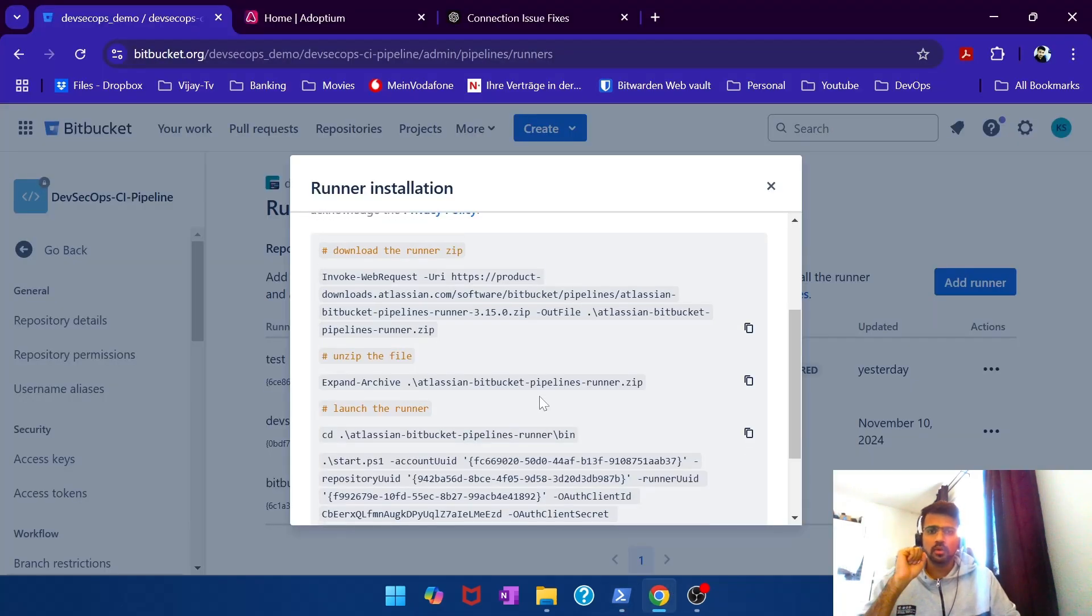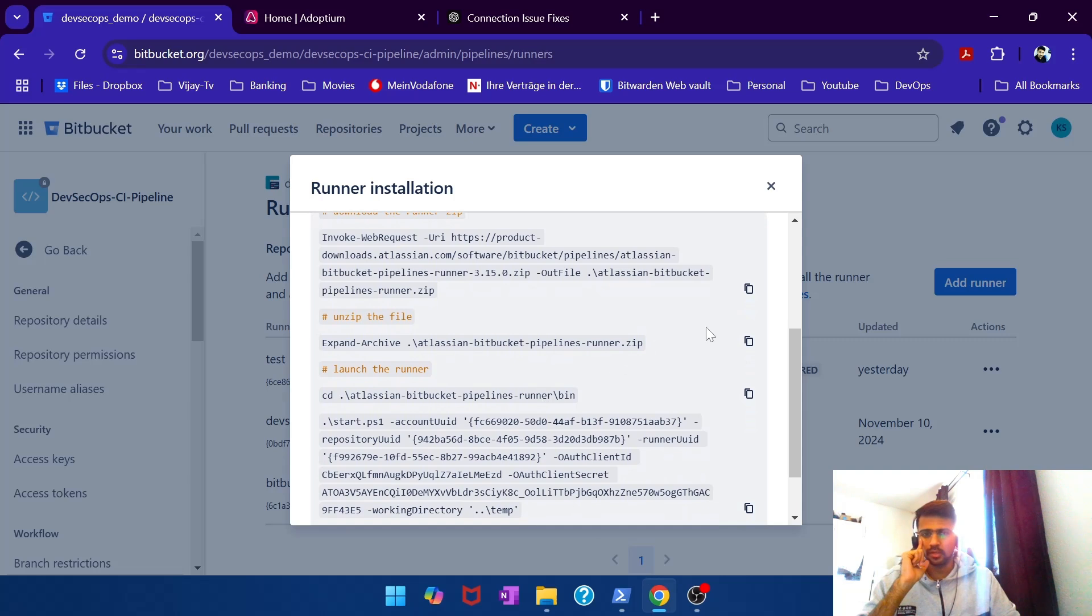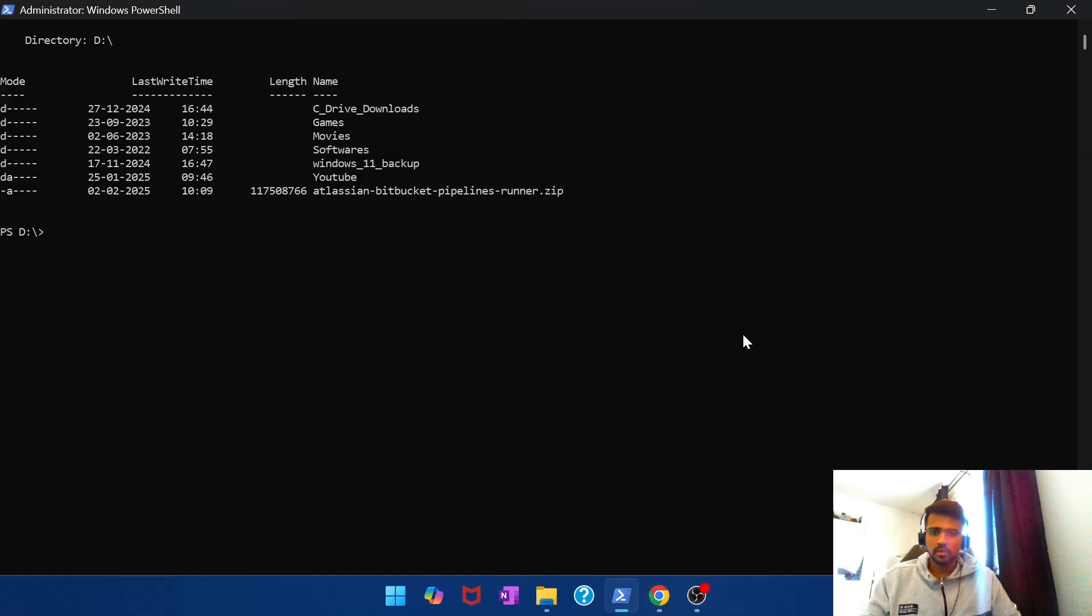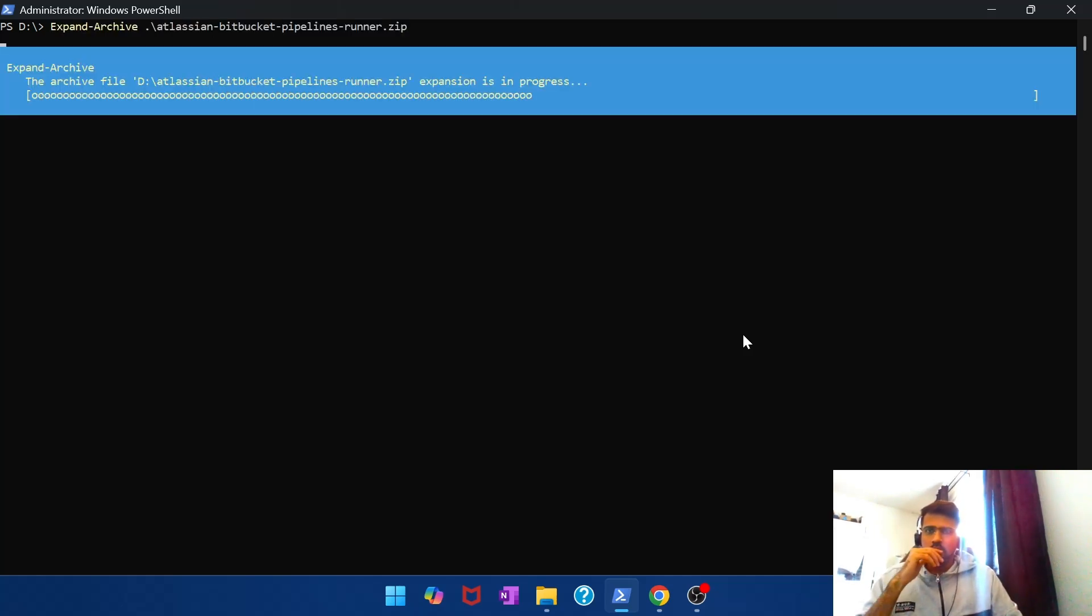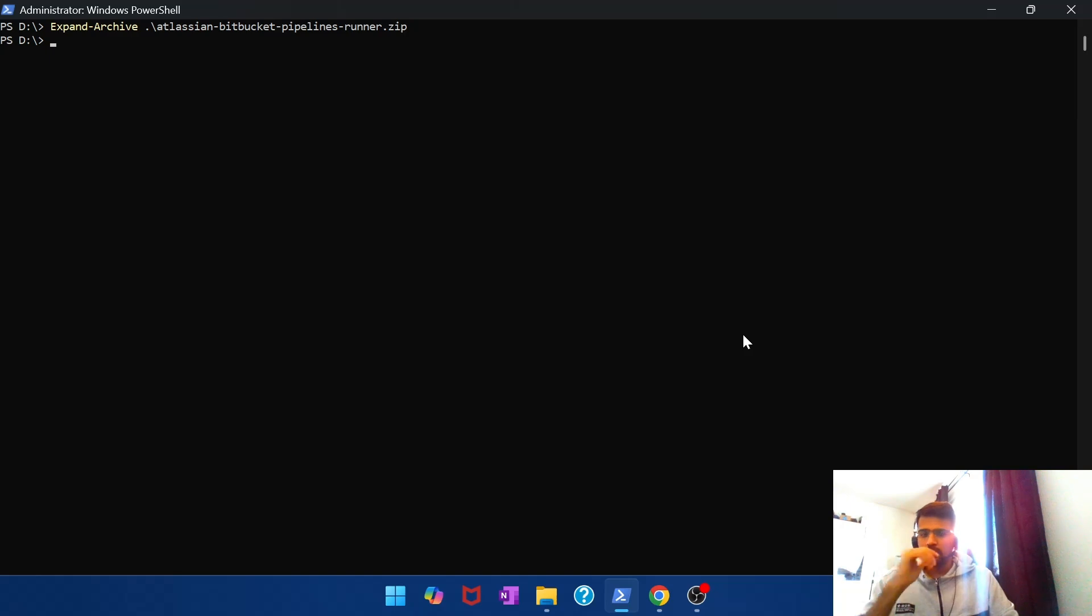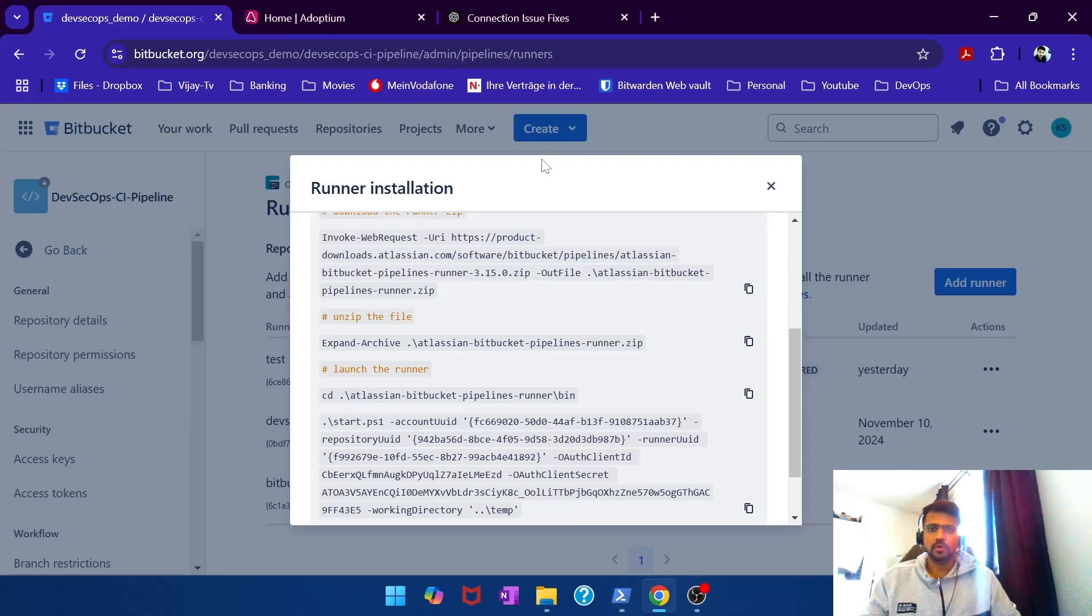Now if I go and run this, it should probably extract the zip file and give an extracted folder.